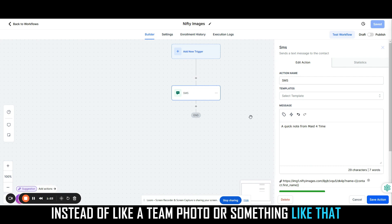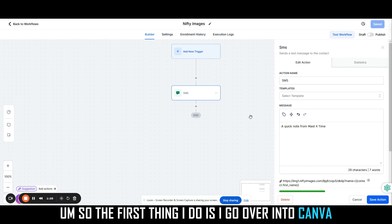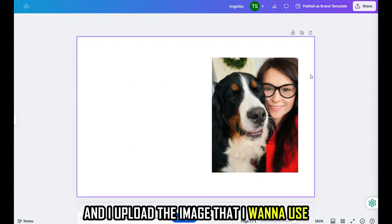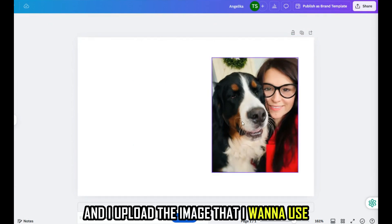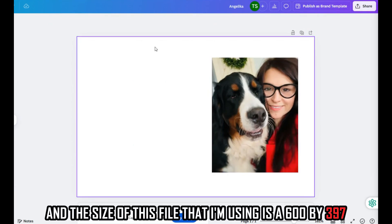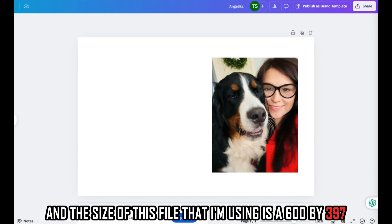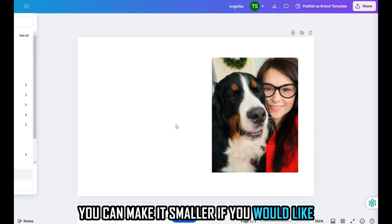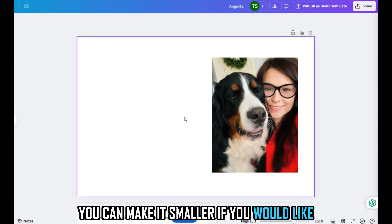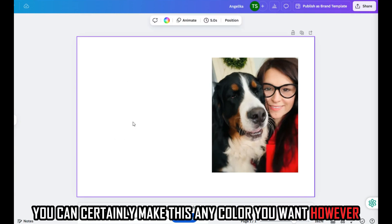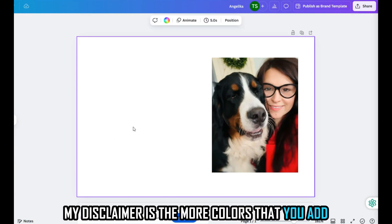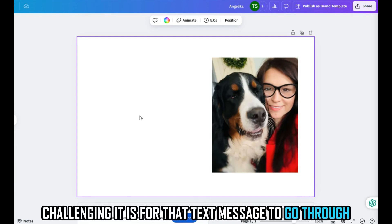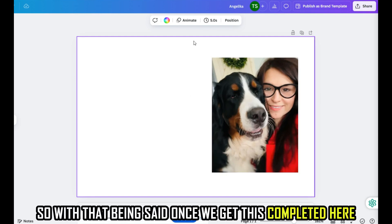The first thing I do is I go over into Canva and I upload the image that I want to use. The size of this file that I'm using is 600 by 397. That seems to be a good size. You can make it smaller if you would like. I just did it on a white background. You can certainly make this any color you want. However, my disclaimer is the more colors that you add, the more challenging it is for that text message to go through.